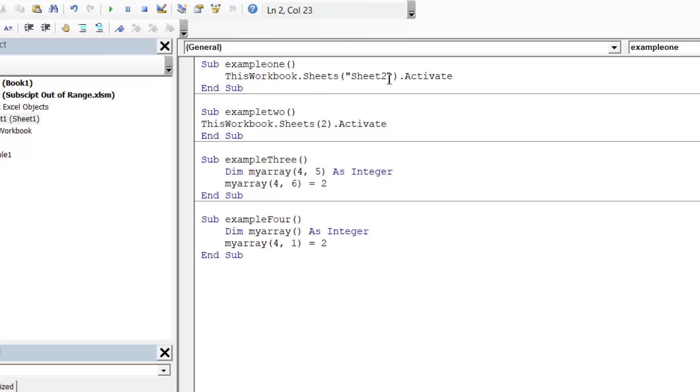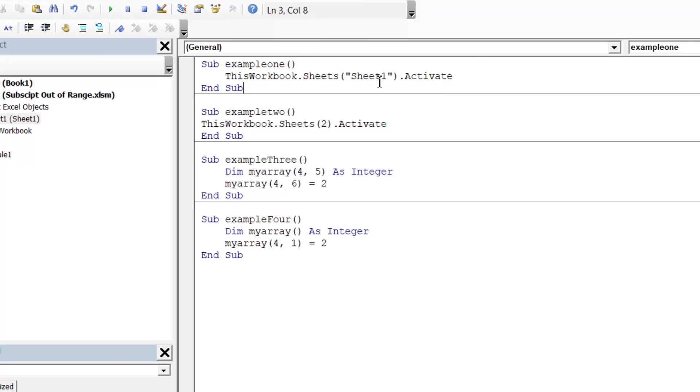So the first one is pretty easy. You just need to make sure that your text name for the sheet matches one that actually exists, and so in this case, sheet 1.